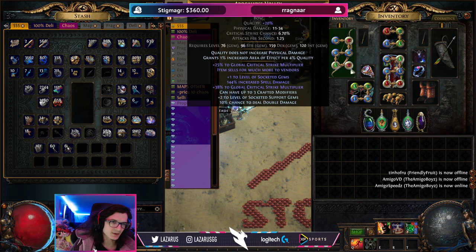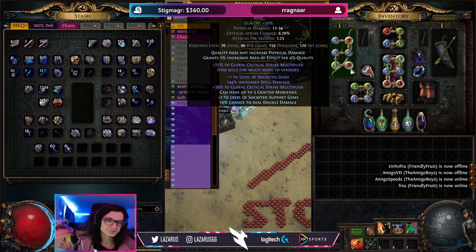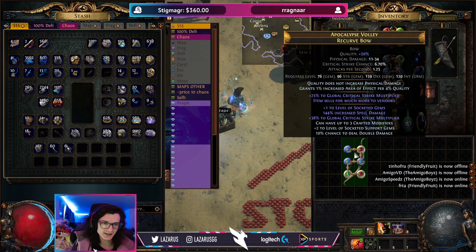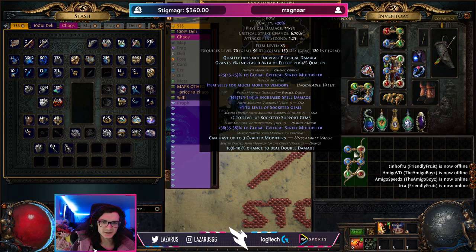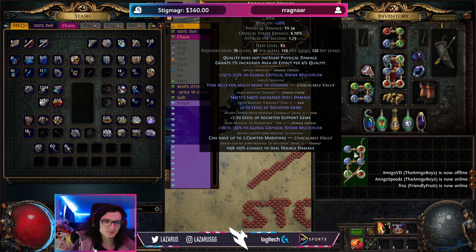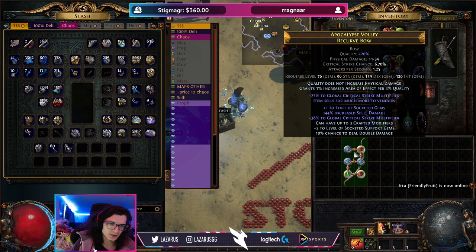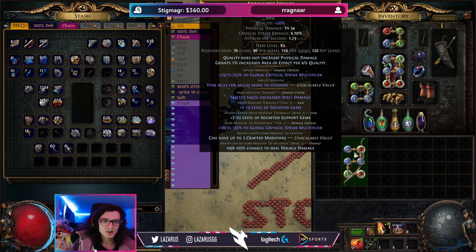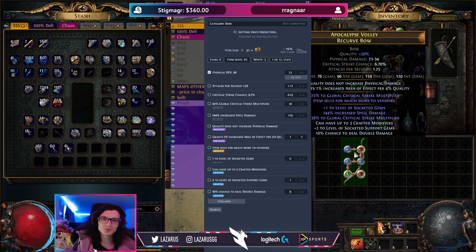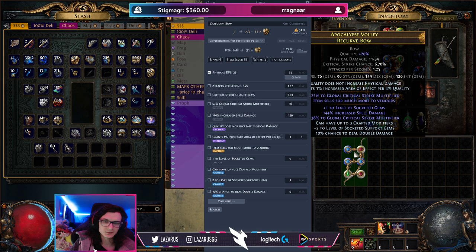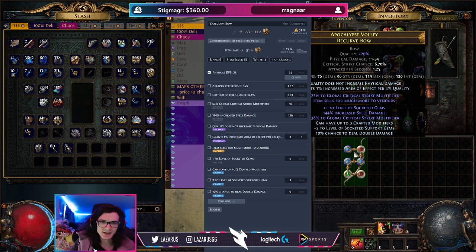Let's hop in game. I don't have many rare items equipped, but let's look at my bow. It has some spell damage, socketed gems, a little crit multi — it's not a crazy good bow but it'll do. If I press Ctrl+D, which is basically the shortcut to open the price macro, it's going to give us the price that the macro assigns to this item.